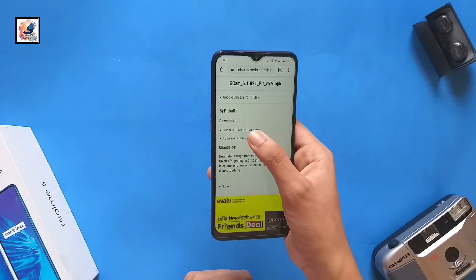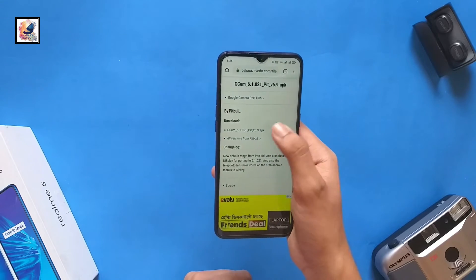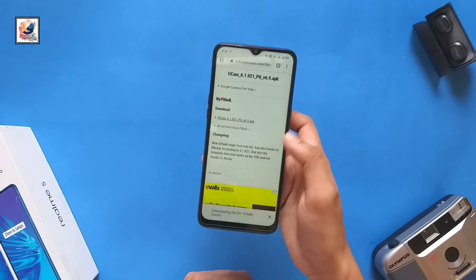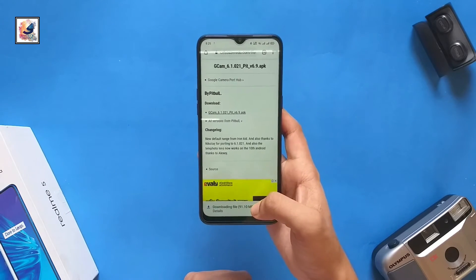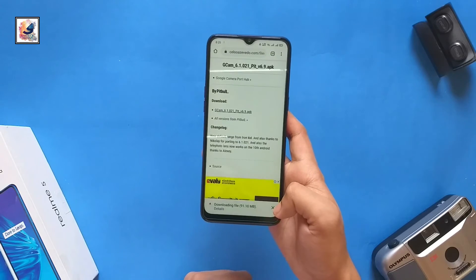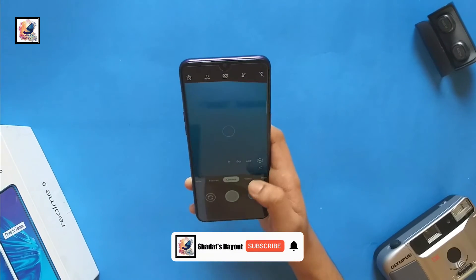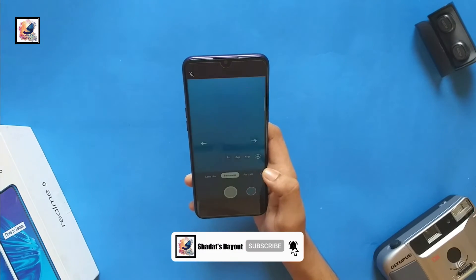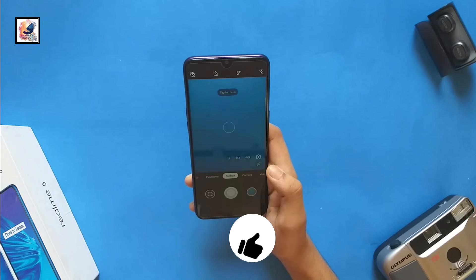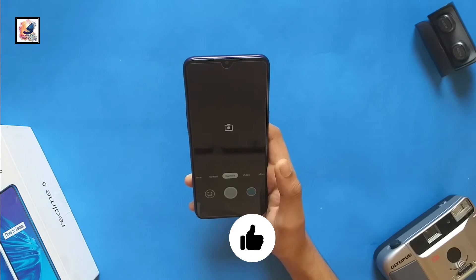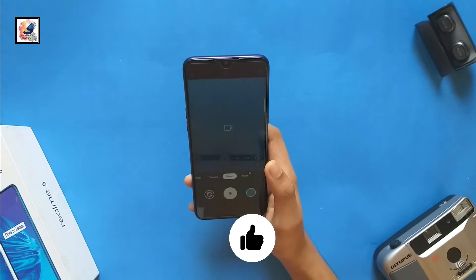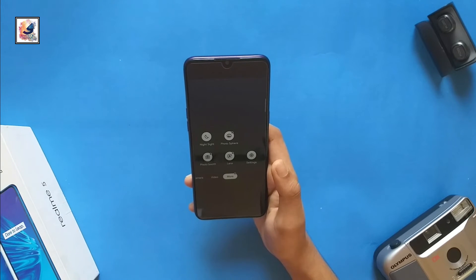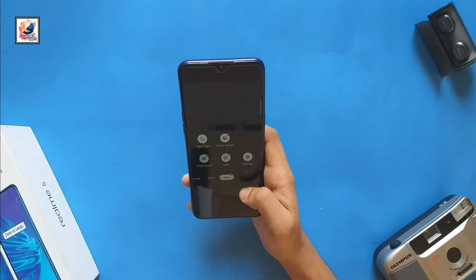This is GCam 6.1 latest version. The GCam download link is in the video description below — go there and download it. By the way, this GCam also works very well on Realme 5, 5i, 5s, and 5 Pro. You can also use Night Mode and click very good pictures at night.